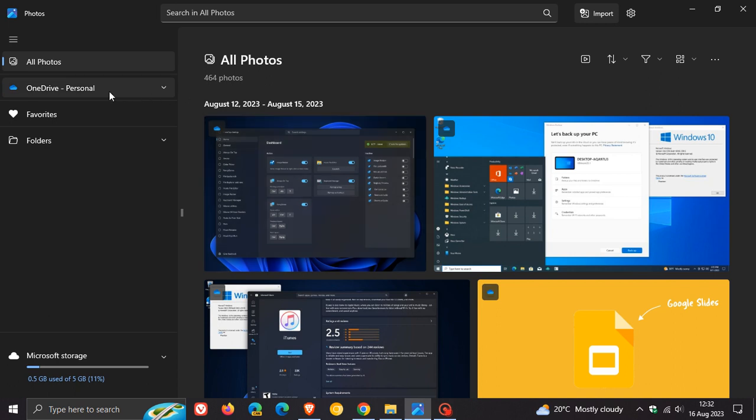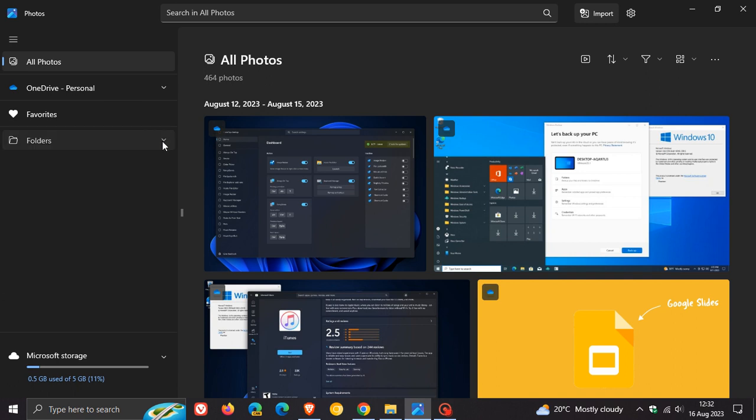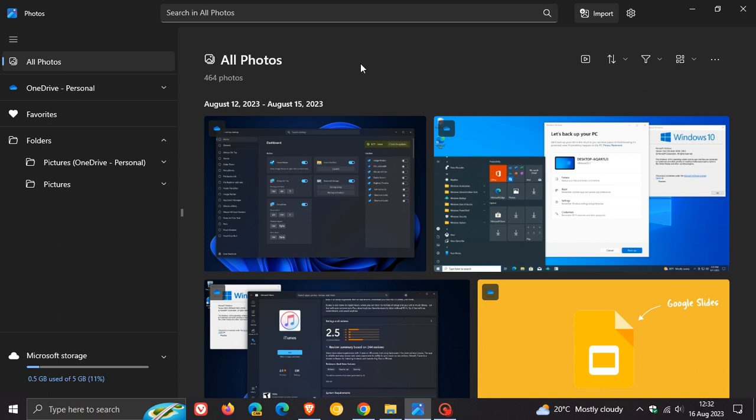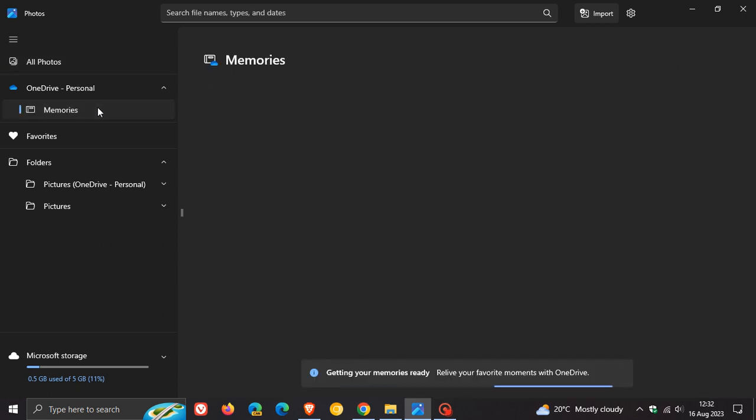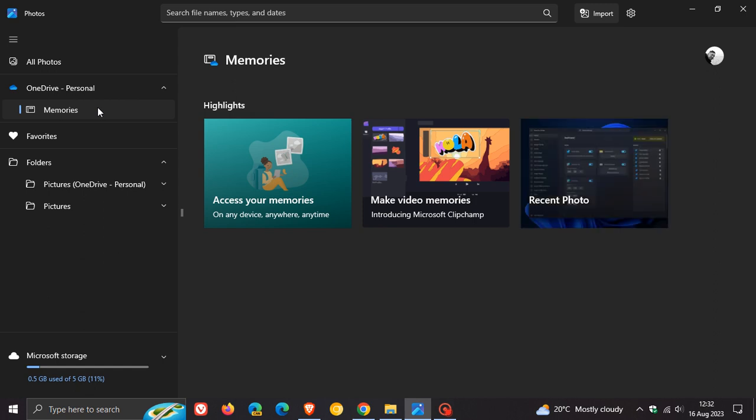You've got your OneDrive personal storage. You've got favorites. You've got your local folders. And you've got your Microsoft storage for your OneDrive if you are using that. The only thing that it seems not to have at this stage that is over on Windows 11 is the iCloud Photos, which is placed here just between your memories, which by the way is another add-on that's quite useful for the new Windows 11 Photos app.